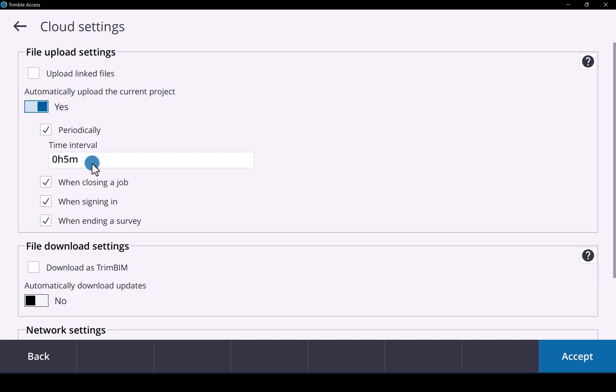You can change this to every half an hour, every hour. And you can then tick on when closing a job, when signing in, or when ending a survey. And that will automatically upload the data into Trimble Connect. So there's an easy way to keep your data current and up to date by simply using that setting.